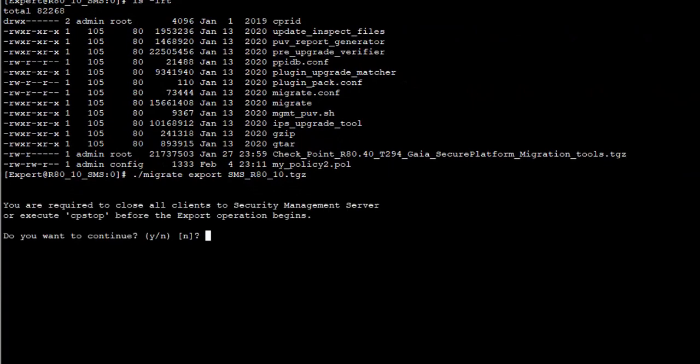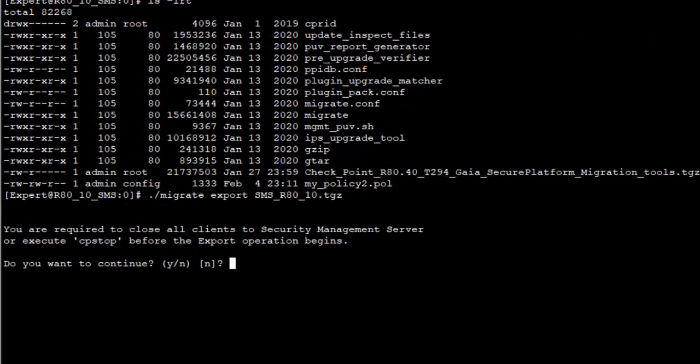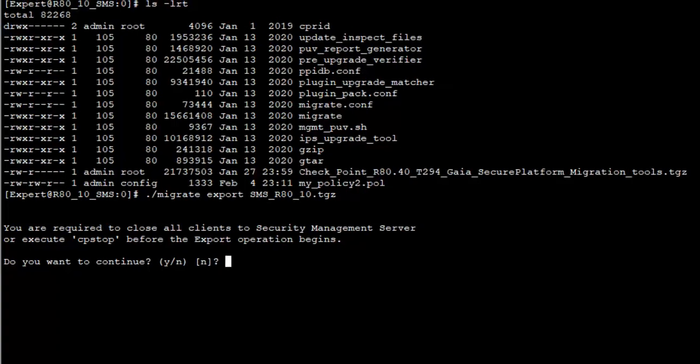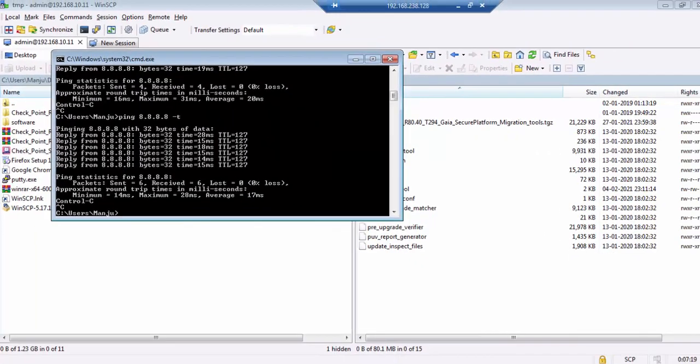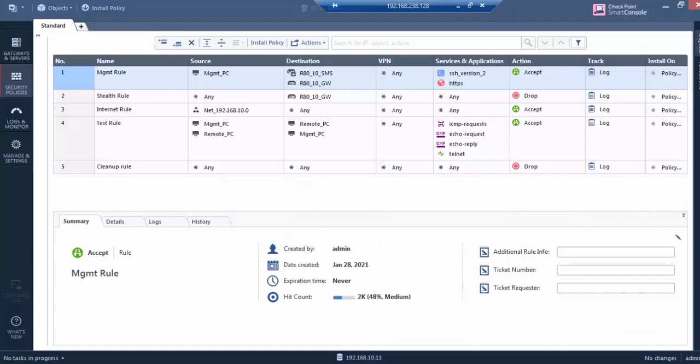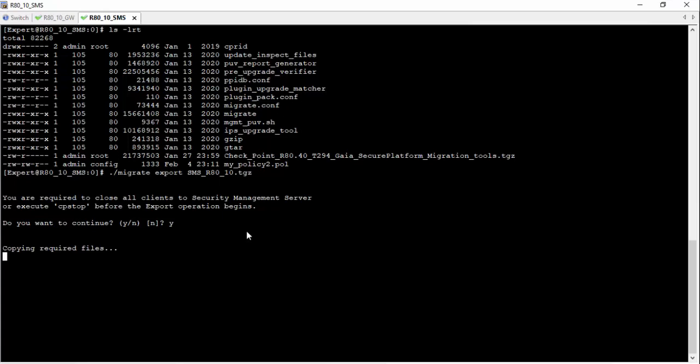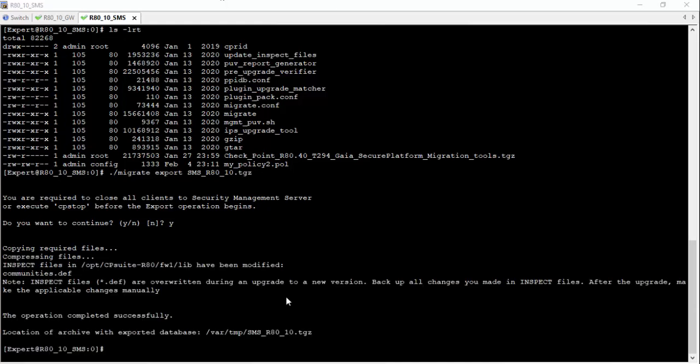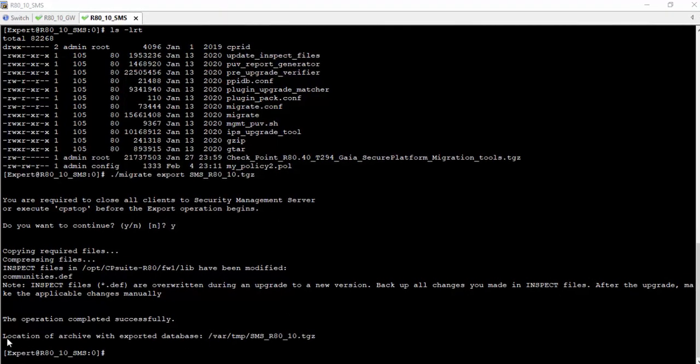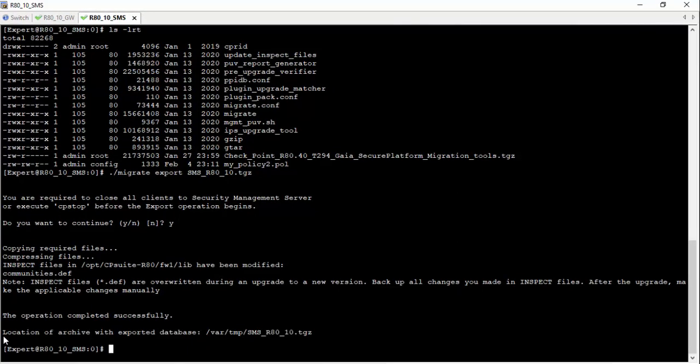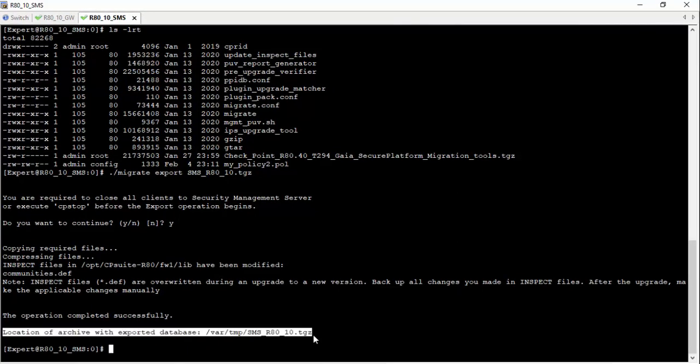The file name is sms-r80.10. Do you want to continue? Yes, I want to continue. Before proceeding further, let me close all the management SMS server dashboards. It will take some time. Once after completion of the database export, the archive will be saved.